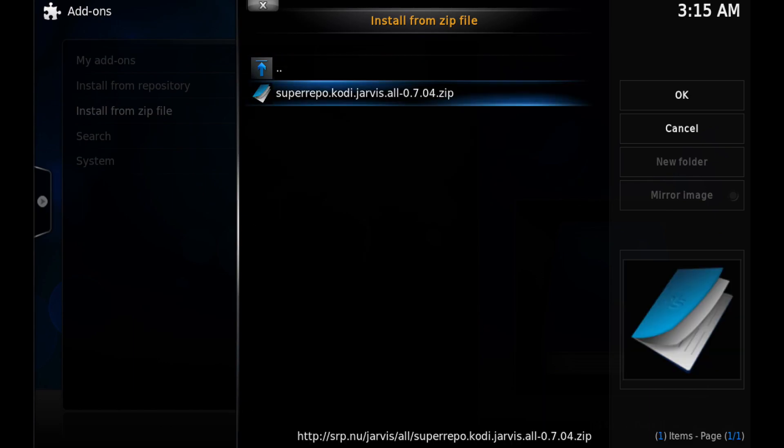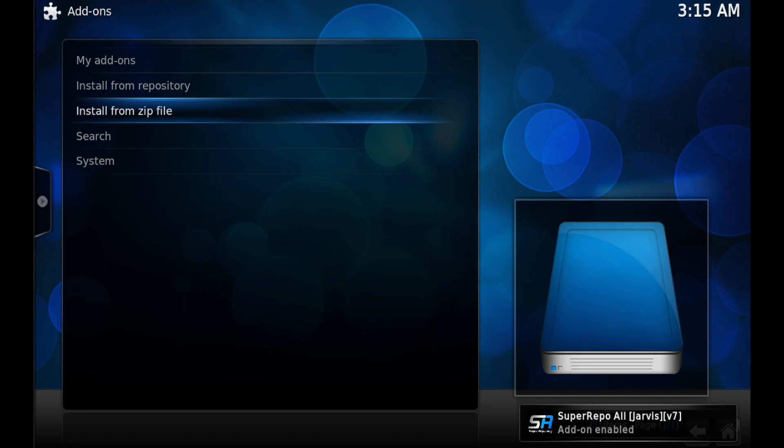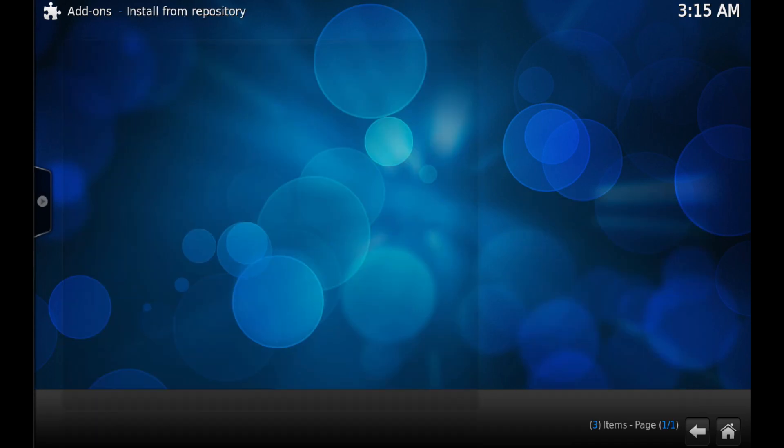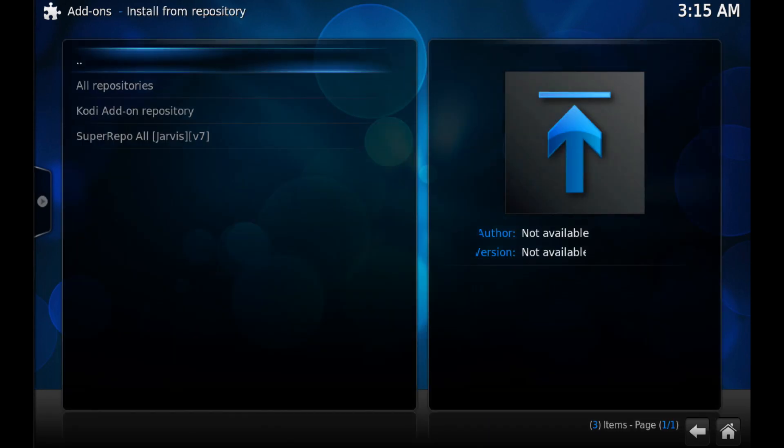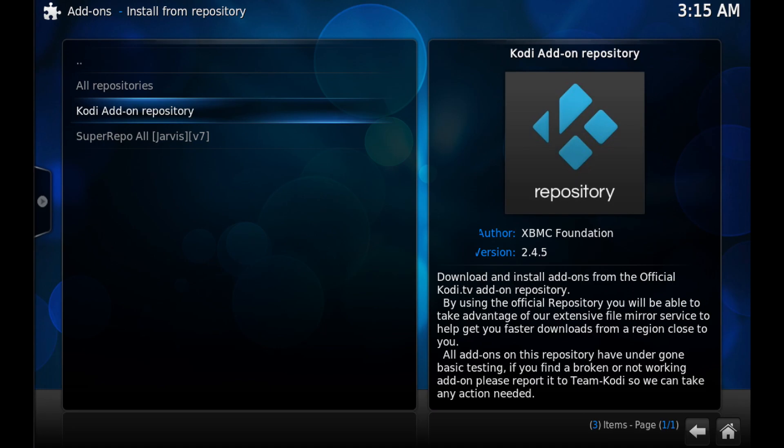then click on the only one that's there. Wait a few seconds and you'll see at the bottom right-hand corner 'Super Repo All Enabled'. Now move up one place to Install from Repository and click on that, click on